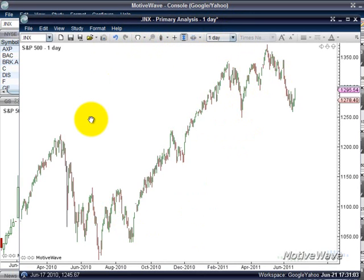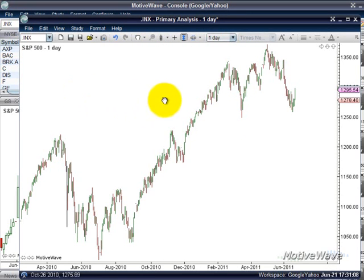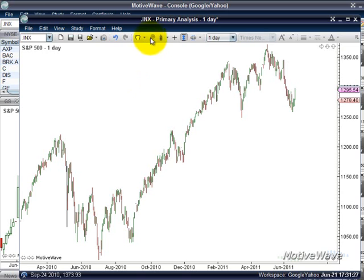Normally when you're coming into MotiveWave, your cursor is on the drag tool, which looks like a little hand. There are a couple of ways to get to the Elliott Wave tools. If you're already familiar with Elliott Wave and have a generally good understanding of how the wave patterns are laid out and how you would plot them, you can use the Elliott Wave tools from the Tools drop-down menu, which is up here.